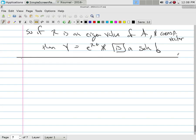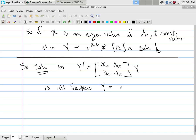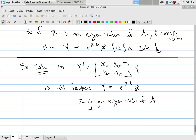That automatically tells us: to solve Y' = AY, where A is the matrix [[-1/10, 1/40], [1/10, -1/10]], the solution Y equals e^(λT) X, where λ is an eigenvalue of A with X the corresponding eigenvector.